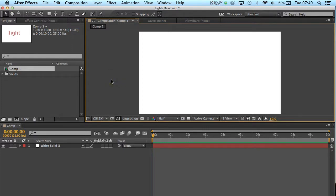Hello folks, welcome back. In this tutorial we're going to be going through setting up a simple light in 3D space in After Effects.